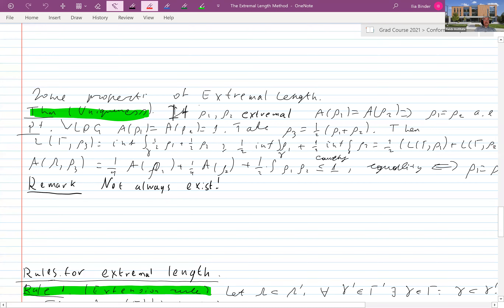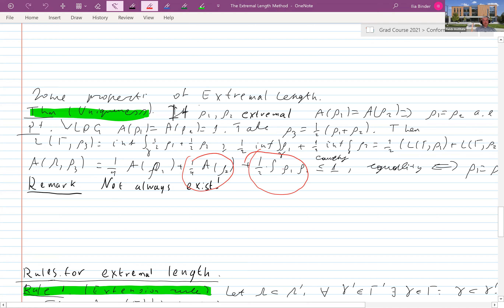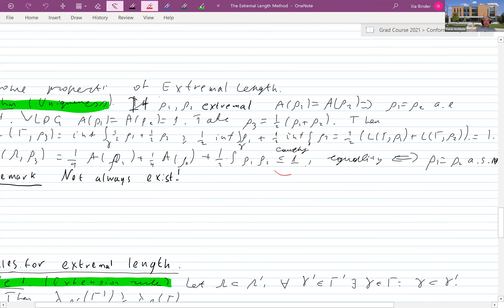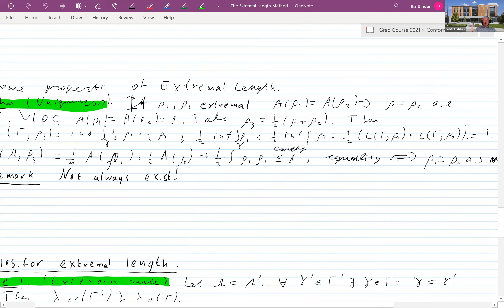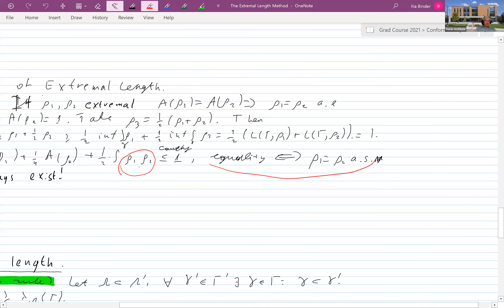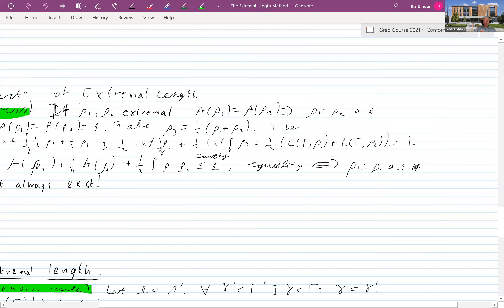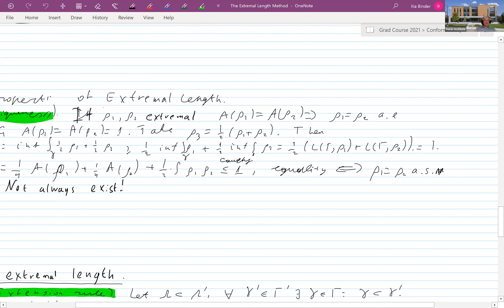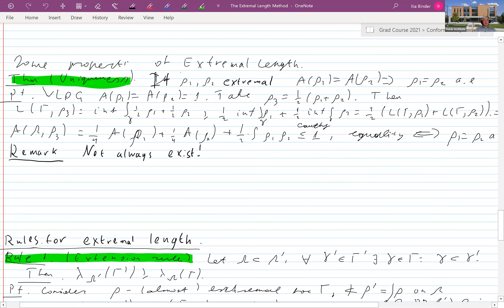On the other hand, the area equals one-quarter area of ρ₁ plus one-quarter area of ρ₂ plus one-half the integral of ρ₁ρ₂, which by Cauchy-Schwarz is bounded by one, with equality if and only if ρ₁ equals ρ₂. An important remark, which I already made last time, is that the extremal metric does not always exist.